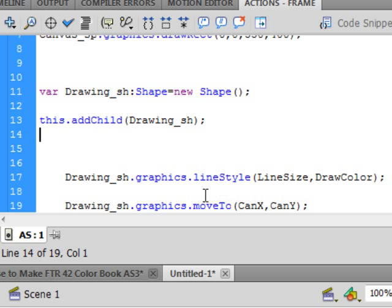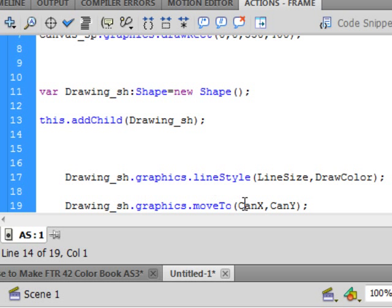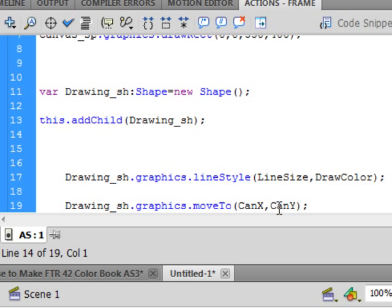And here is the thing that allows it, that's going to allow it to move with those colors. Drawing S-H. That same shape variable. Period. Graphics move to. Small G. Period. Small M. Capital T. Turns blue. Open bracket. And I'm calling this Can, as in Canvas. Capital C-A-N. Large X. Capital X. Comma. And C-A-N. Capital Y. Capital C. Closed bracket. Semicolon. These are the two X and Y coordinates where we'll be on the canvas.